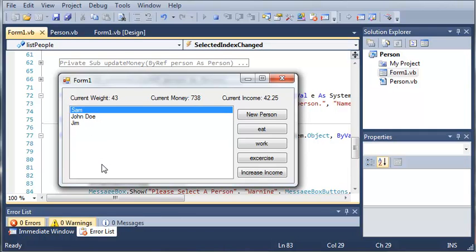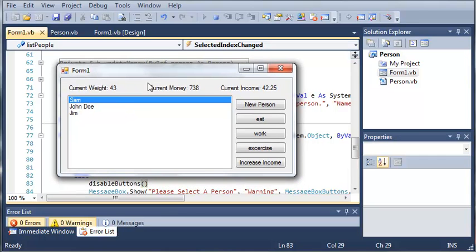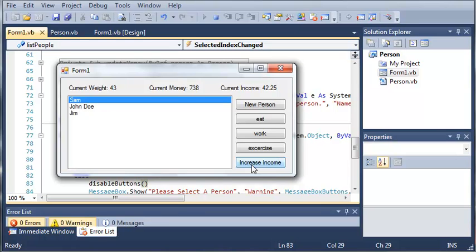This is the end of working on our person program. What I want you guys to do is create input boxes that will get the pounds to eat, how many hours to work, how many hours to exercise, and how much to increase the income, so that your program is a little bit more functional and it just looks a little bit nicer and it works better. Thanks for watching guys and stay tuned for the next tutorial.